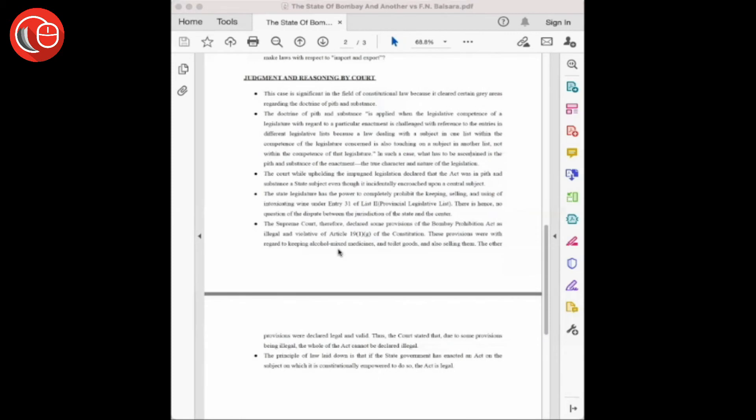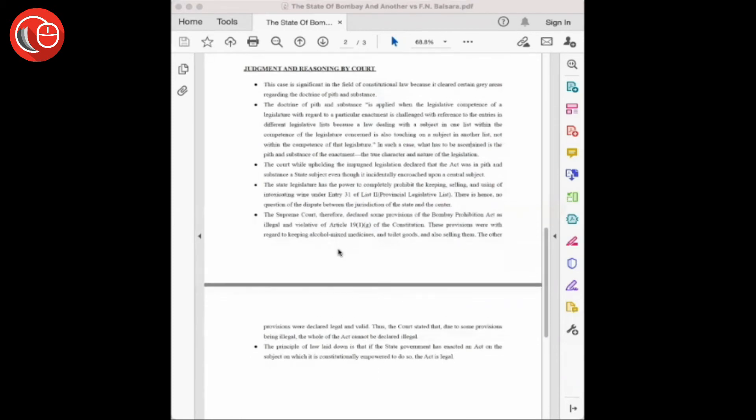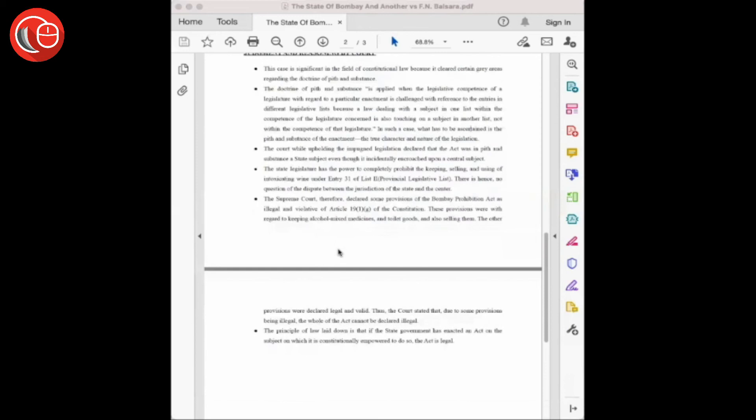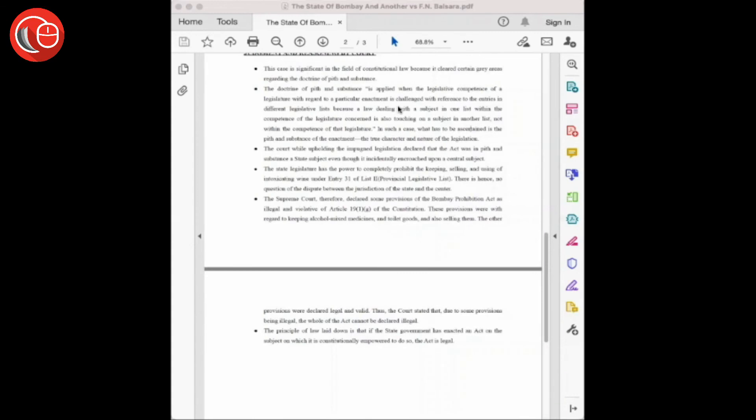It declared that the act was in pith and substance a state subject, even though it incidentally encroached upon the central subject. Now let's understand the doctrine of pith and substance. The doctrine states that within their respective spheres, the state and the union legislature are made supreme. They should not encroach upon the sphere demarcated for each other.